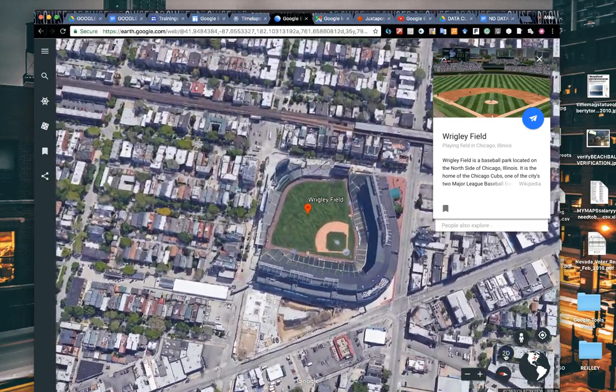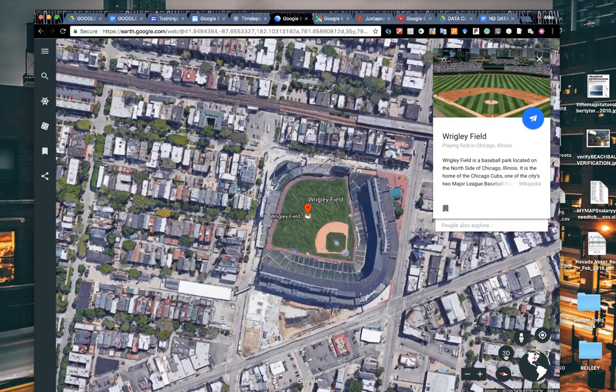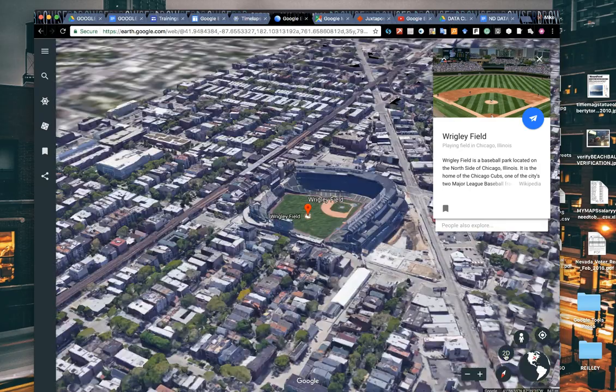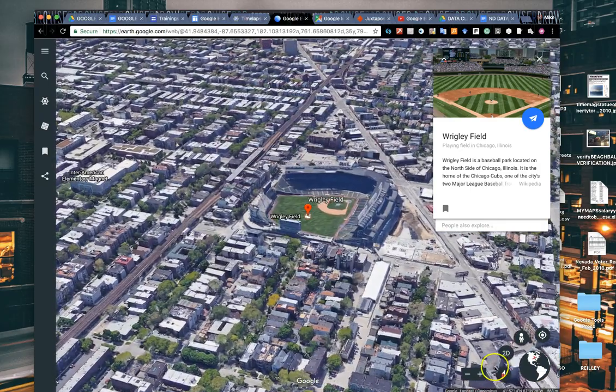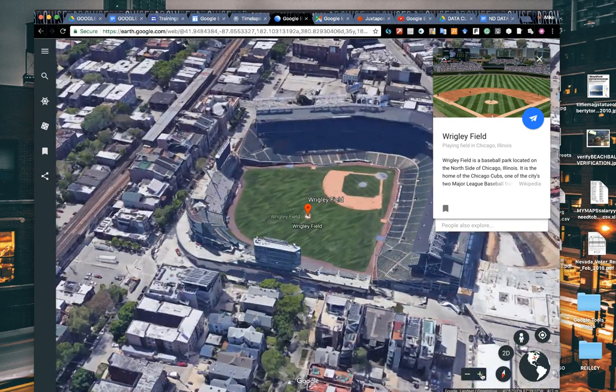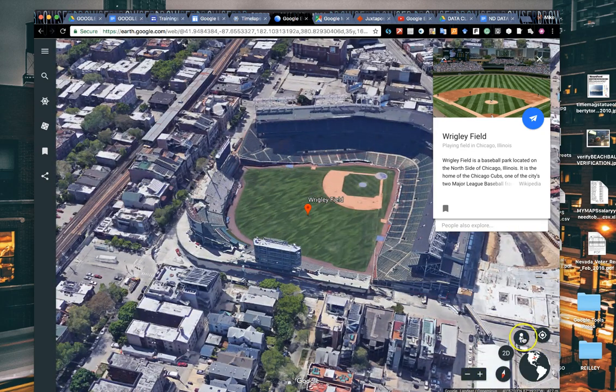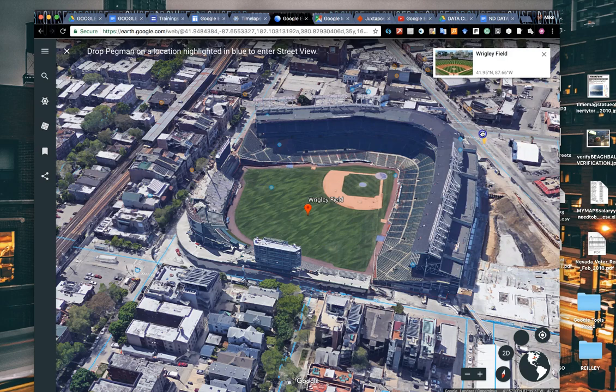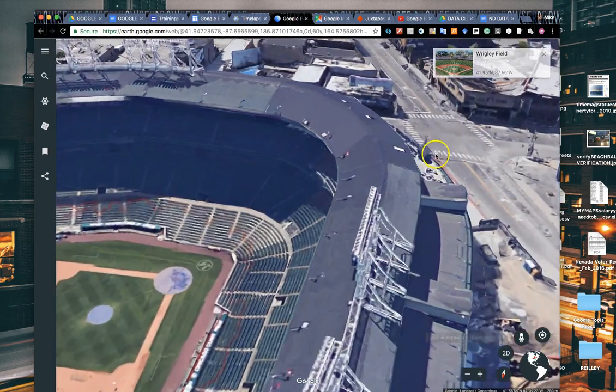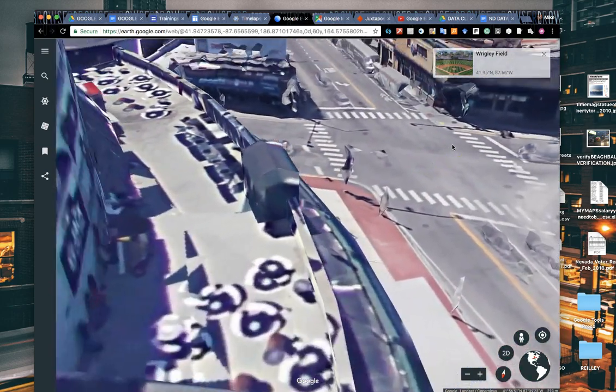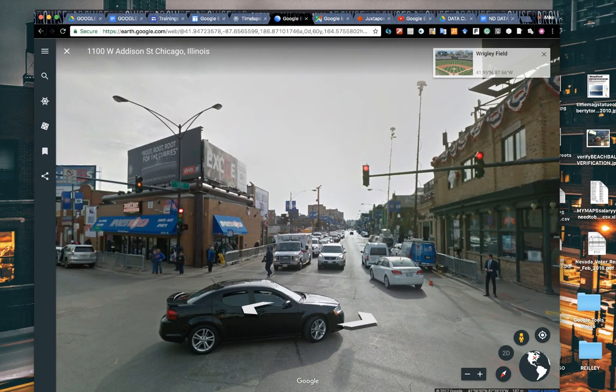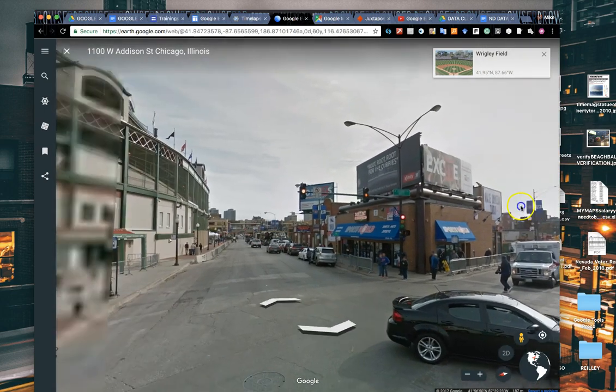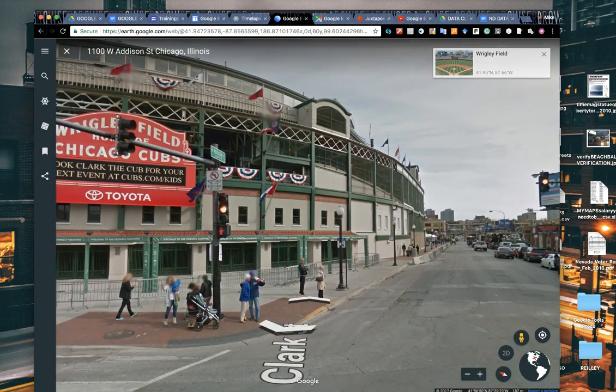I can toggle back and forth between two-dimensional or three-dimensional where it tilts. You can also zoom in closer, you can also put your guy in street view and drop him down on the street, a little guy down here in the lower right corner. I dropped him down into the middle of the street.